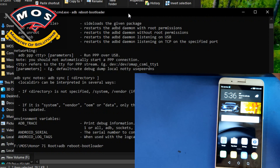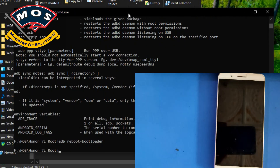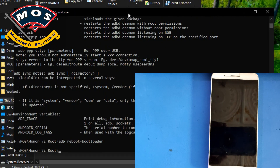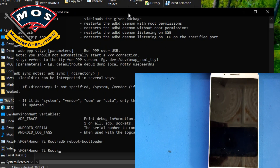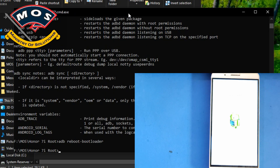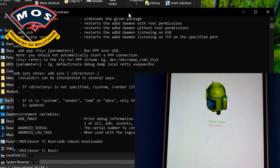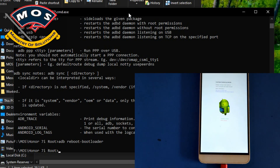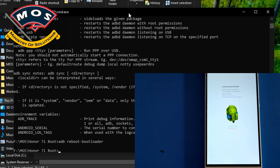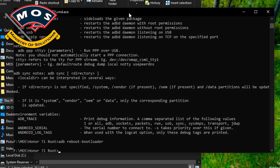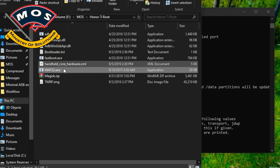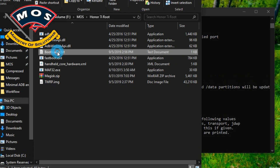After entering the correct command, the phone should automatically enter bootloader mode, also called fastboot mode. Here you can see the phone is locked and FRP is unlocked. Now we need to unlock the bootloader of this phone.